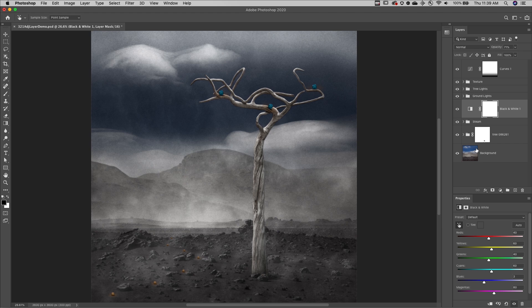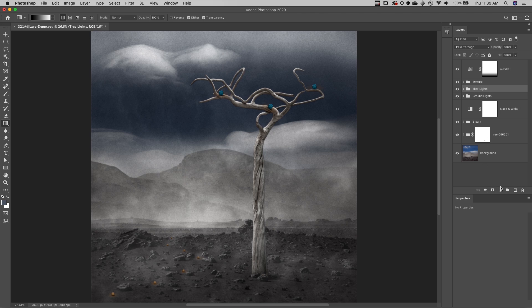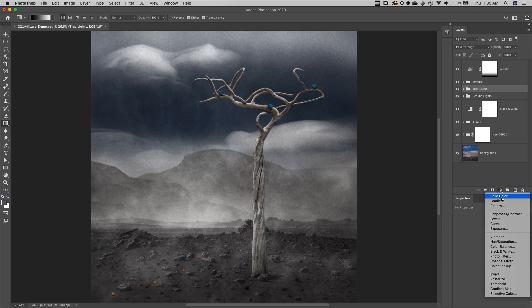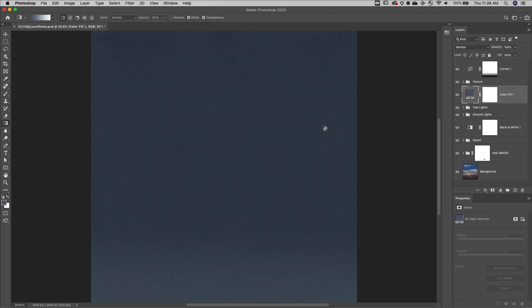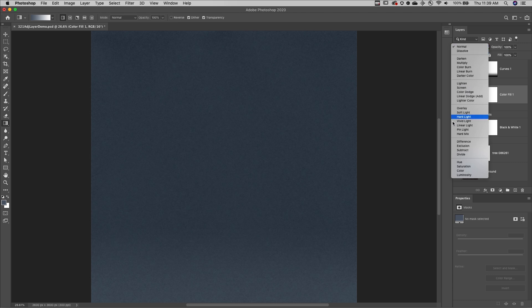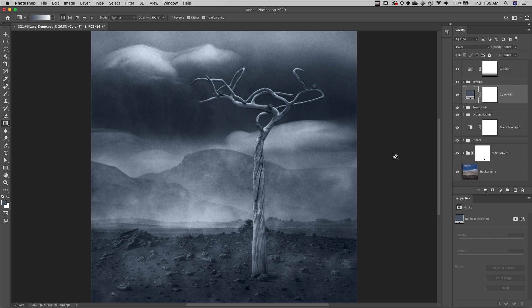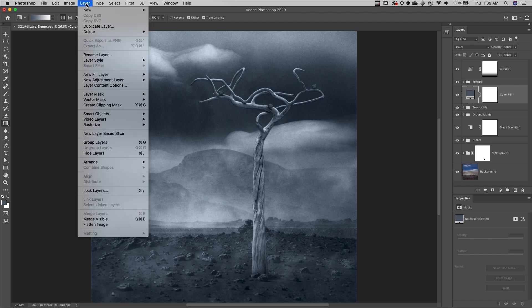Finally, adjustment and fill layers can be clipped to affect the contents of a single layer or a layer group. Here I'll add a solid color fill layer, choose a color, change the blend mode to color, and then to restrict the effects to only the light bulbs in the tree, I'll select layer and then create clipping mask.